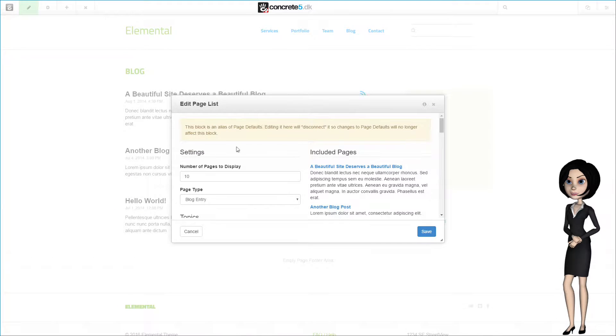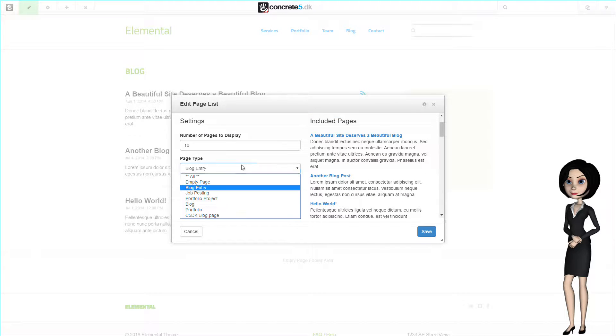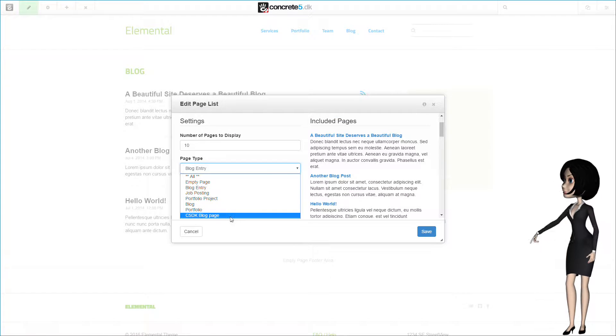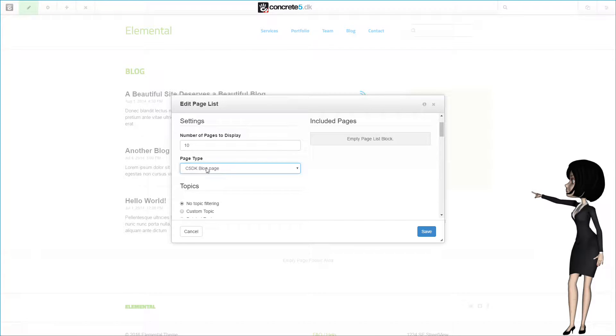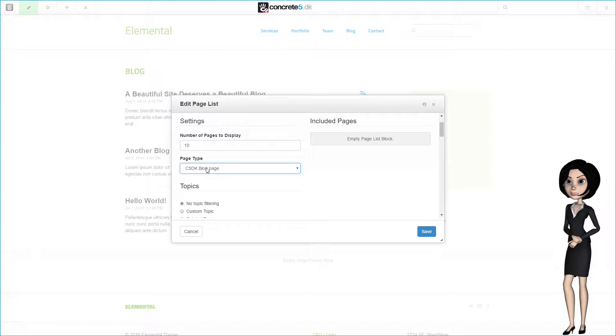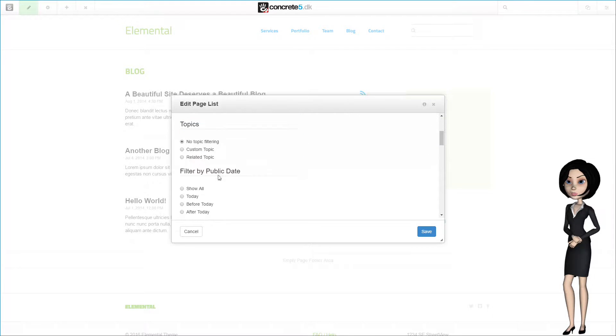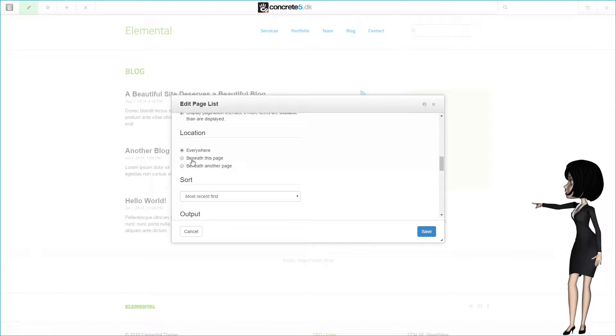There are a few things that need attention. First we need to make it look for our new C5DK blog page type. Remember that we created this in an earlier video.